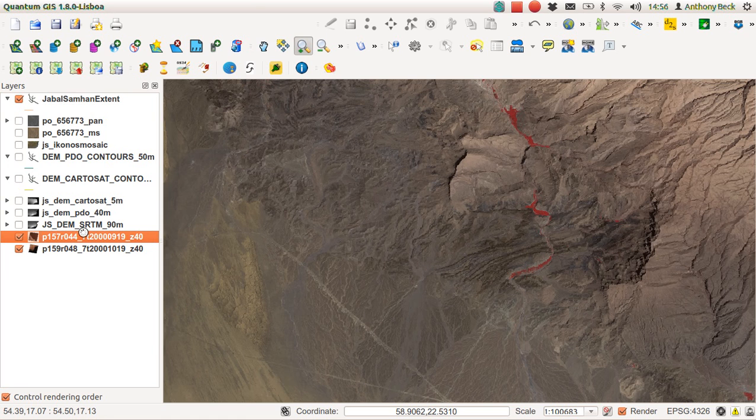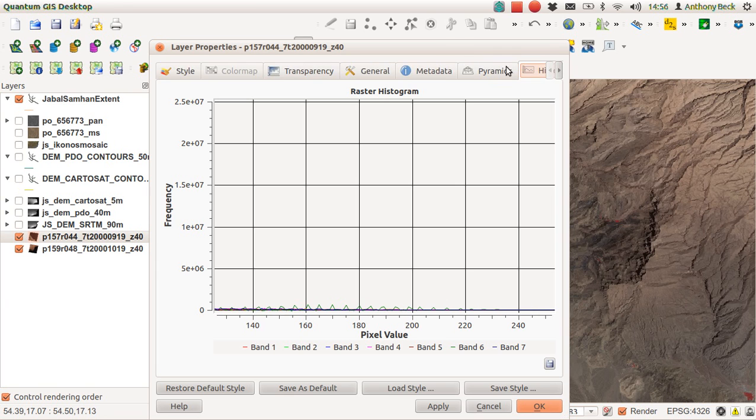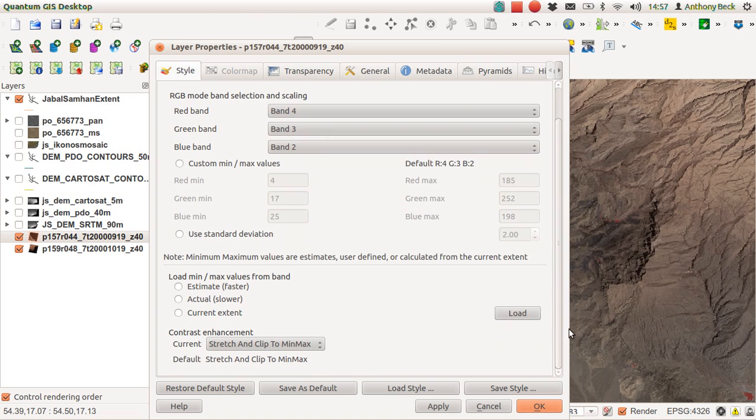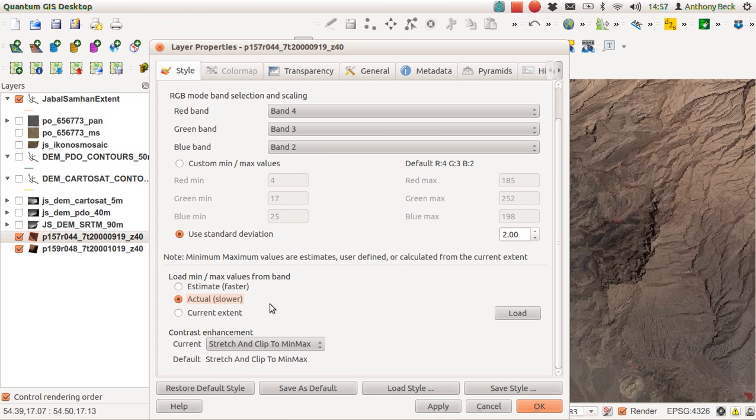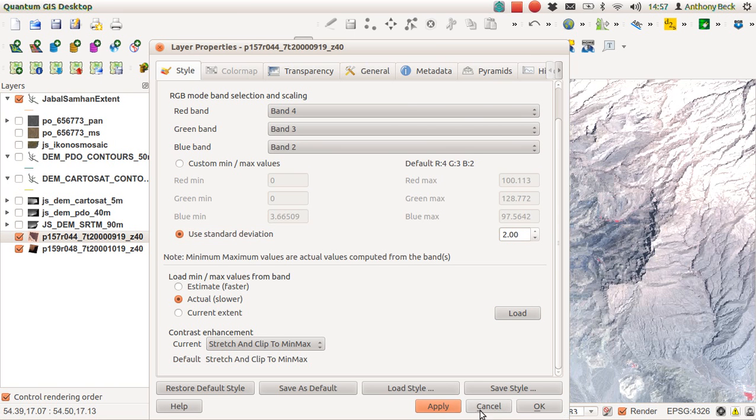Now we have a look at the layer. It's just calculating the histogram. You'll see that the style is 4, 3, 2, stretch and clip to min-max. Let's load these values in—standard deviation—and apply.